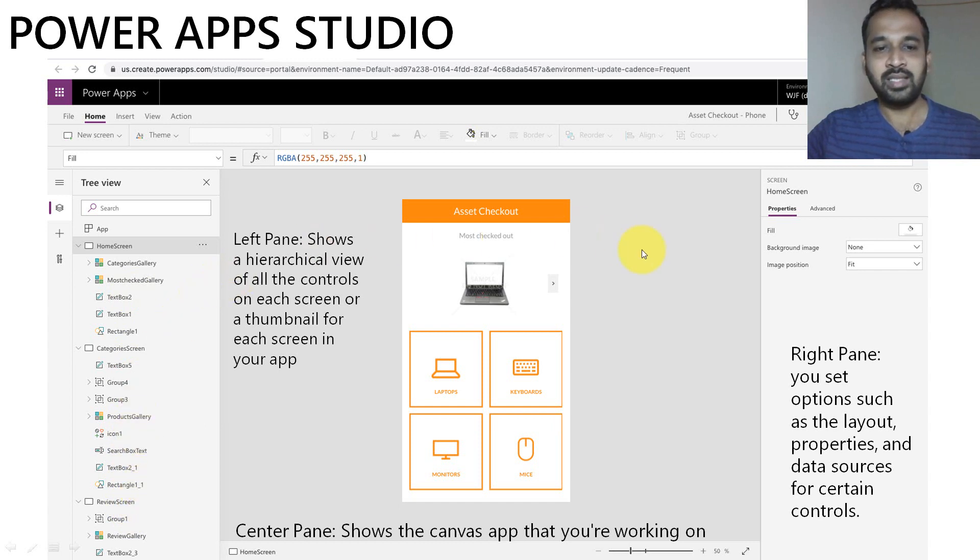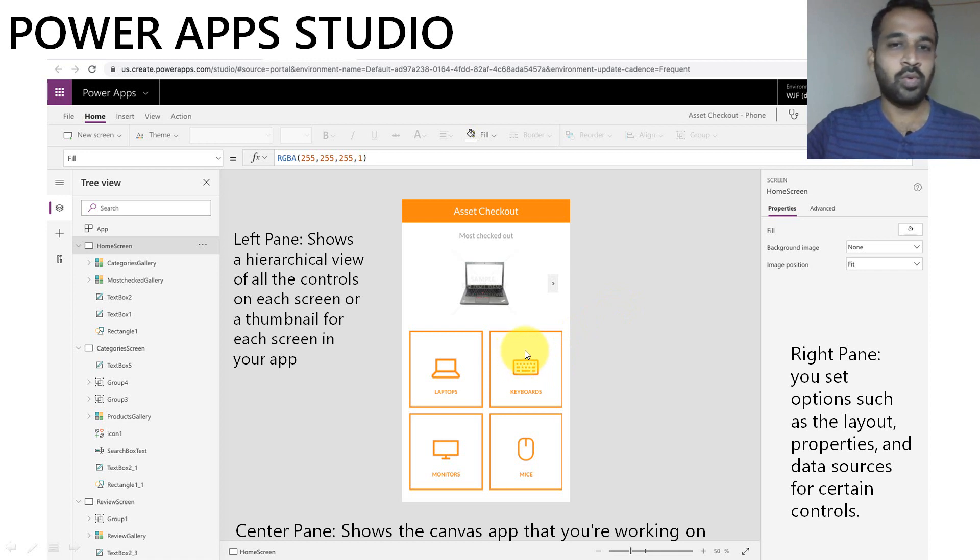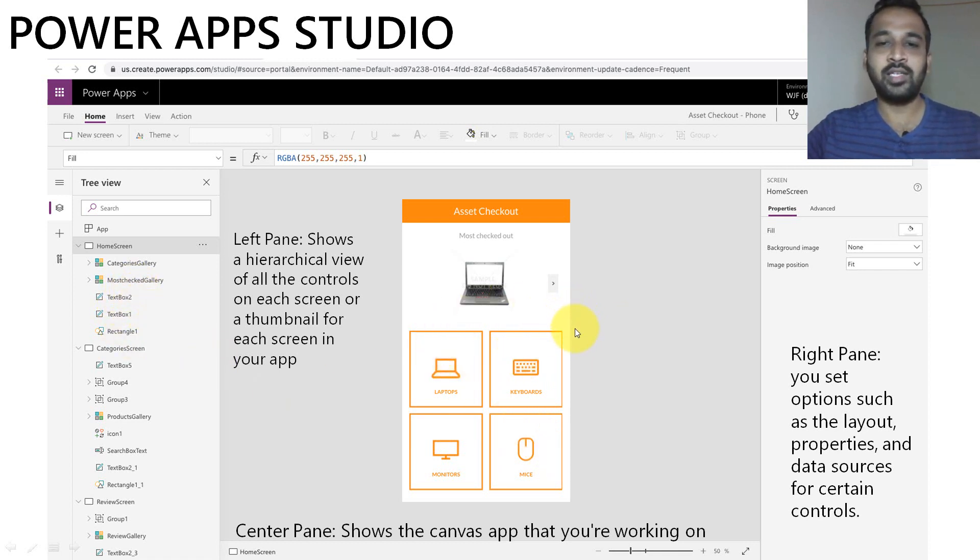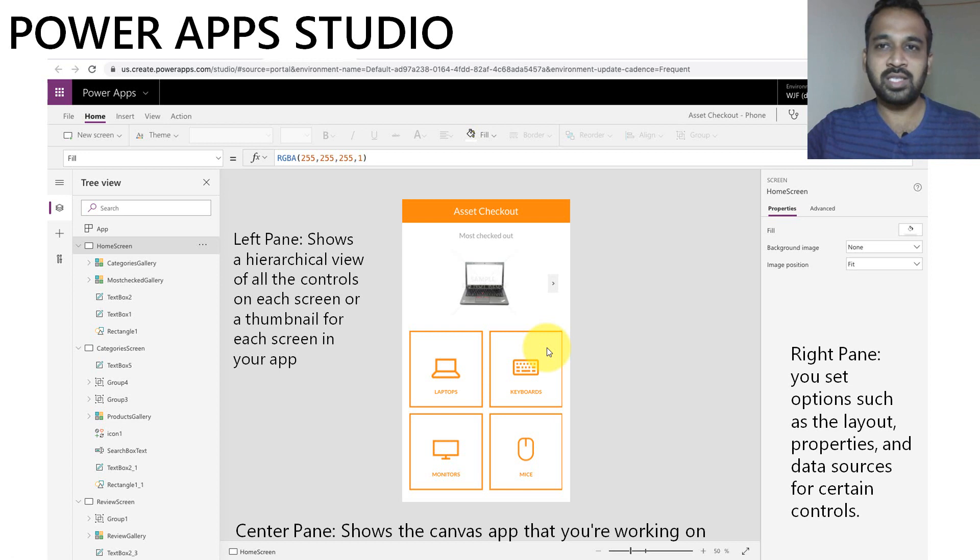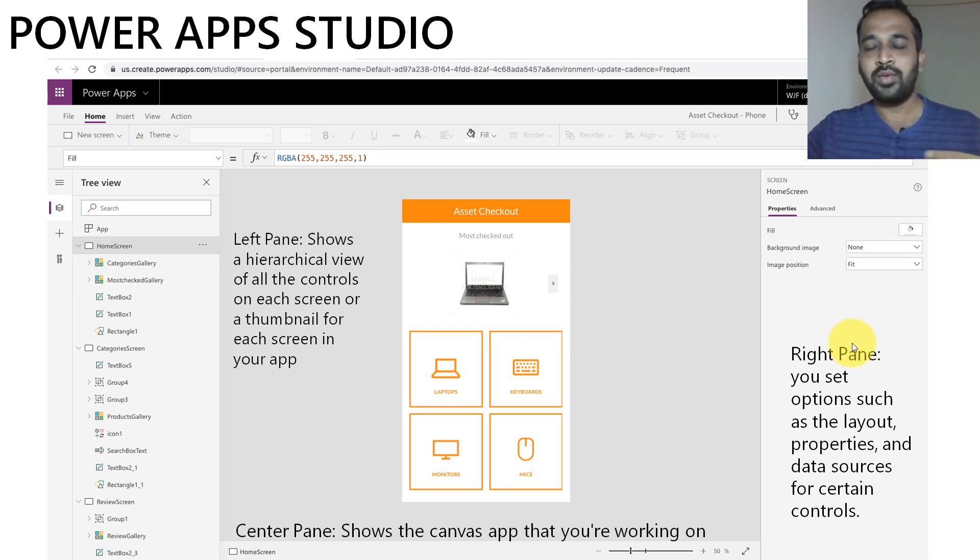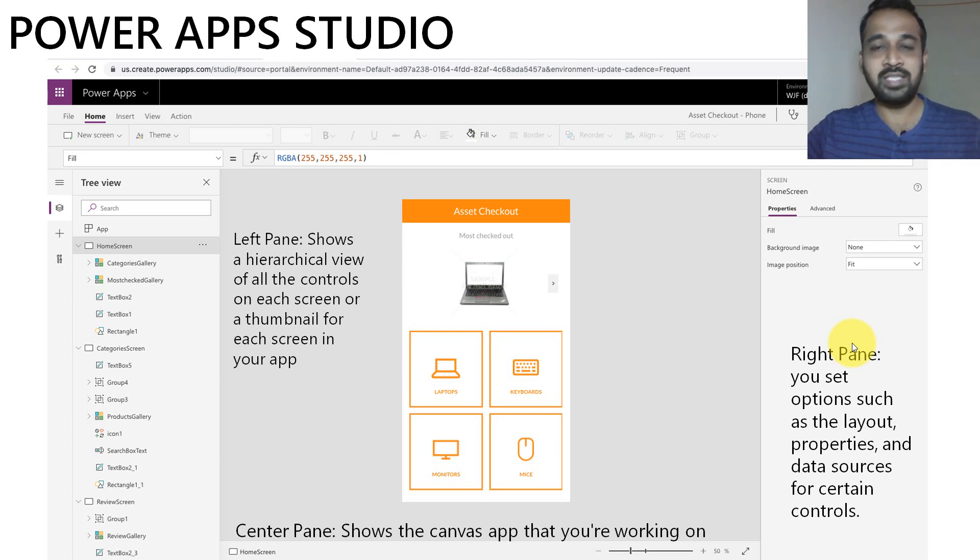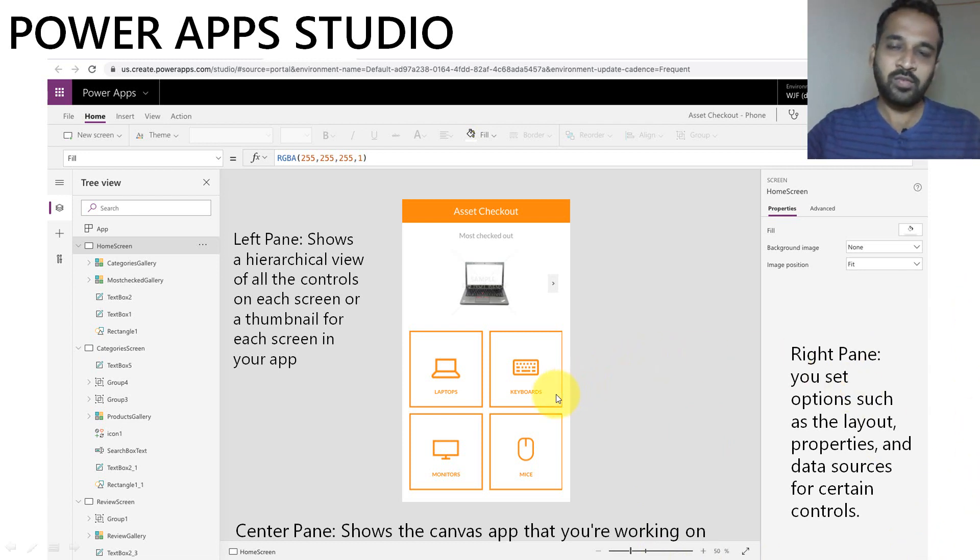And the next thing is the center pane. This shows the canvas app that you are working on. So whatever you are doing here, like adding a control, you need to drag and drop like this and you can play around with this area. So this is basically a canvas area. On the right side, it is generally a property pane where you can set up the layout, property, and data sources of each control. So whatever you do on this right side will immediately affect the canvas app itself.